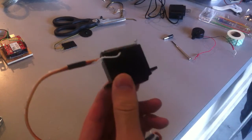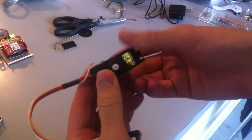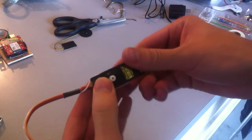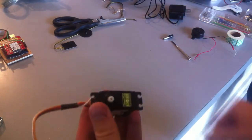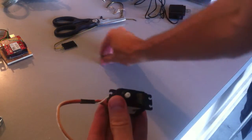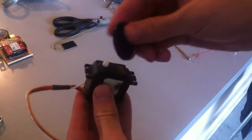So, I'm going to show you how to modify a standard servo to read back what position it's in, even if someone comes and turns your lock.